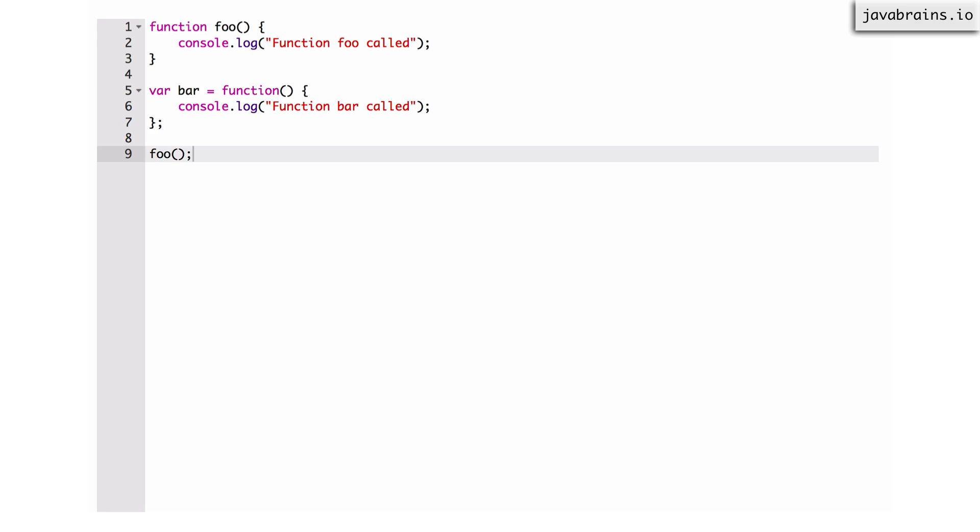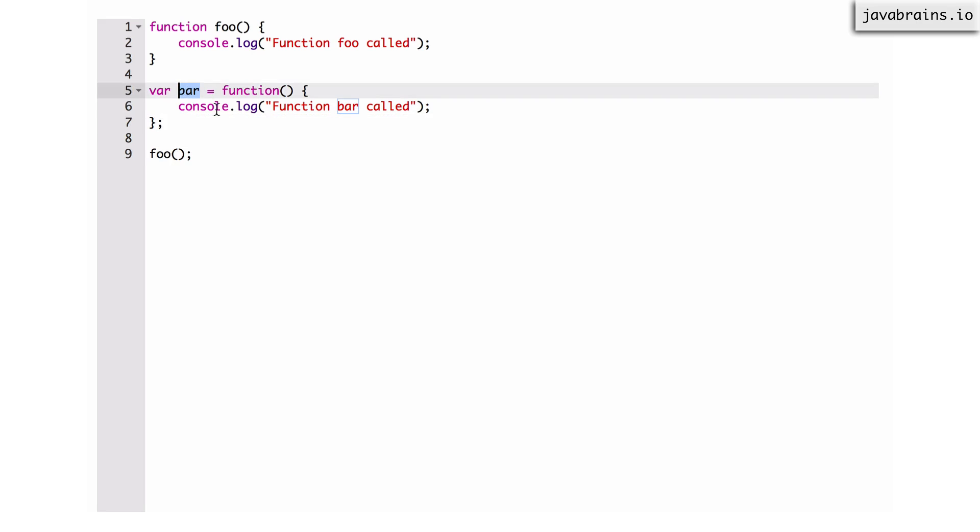Similarly, if I was to call bar or I would call this function, I would use the variable that I have assigned it to and use the same syntax to say bar, open close. And it would call the bar function.